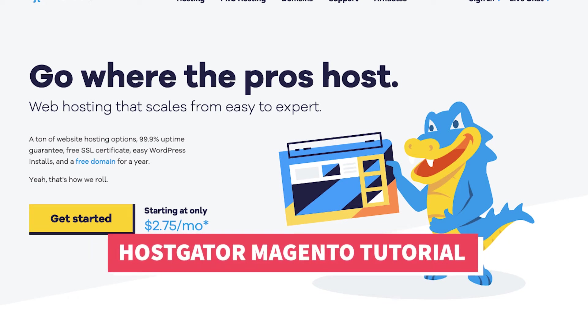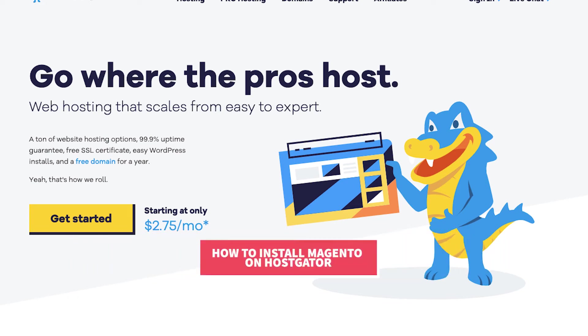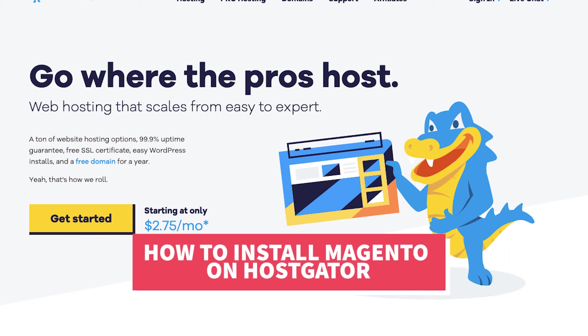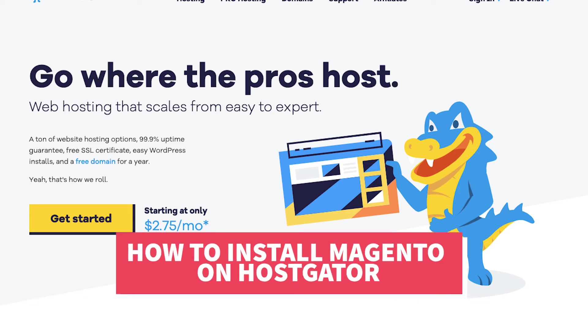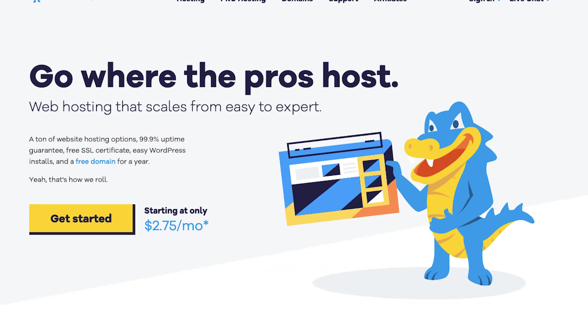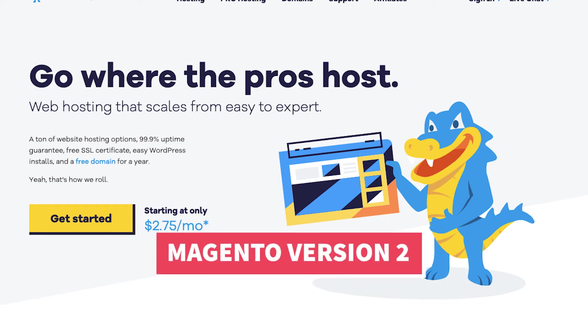In this Hostgator Magento tutorial video, I'm going to be going over how to install Magento on Hostgator step by step. We will be installing the latest version of Magento which is Magento version 2.